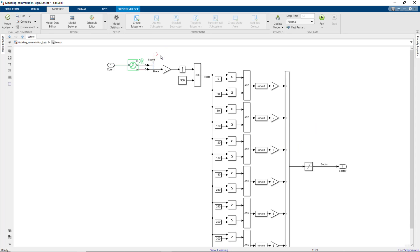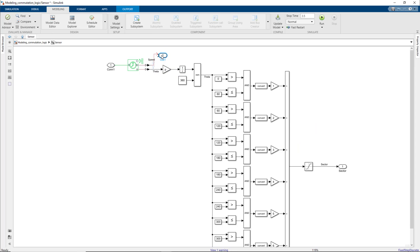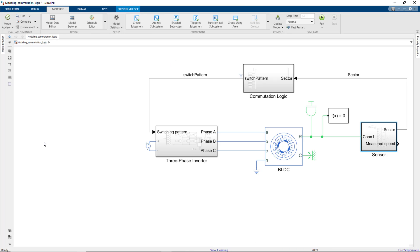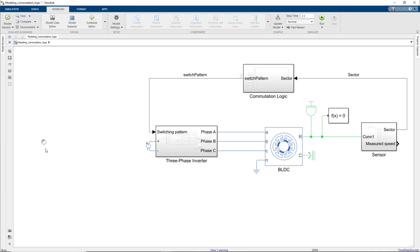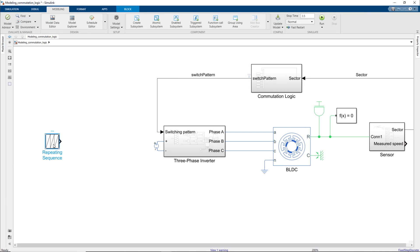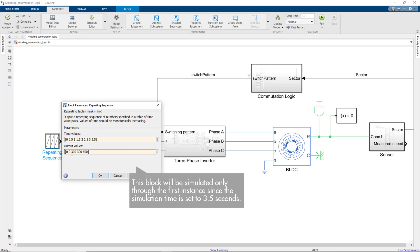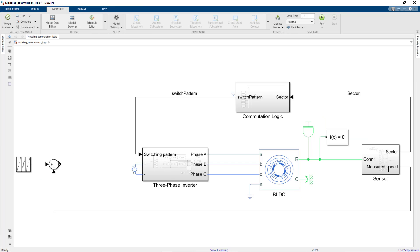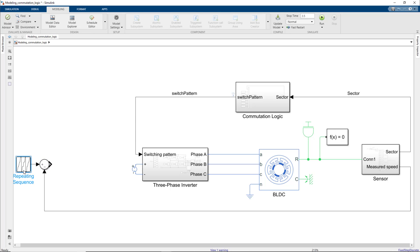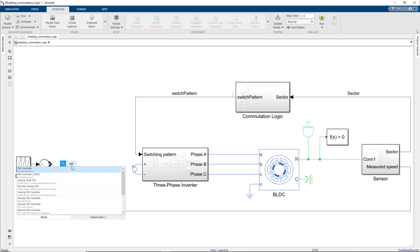Let's first output the measured speed with an output block. We will compare it to a desired speed, which we can model using a repeating sequence changing gradually from 0 to 900 RPMs. We insert a sum block to compute the error between the desired and measured speeds, which we then input into a PID controller.